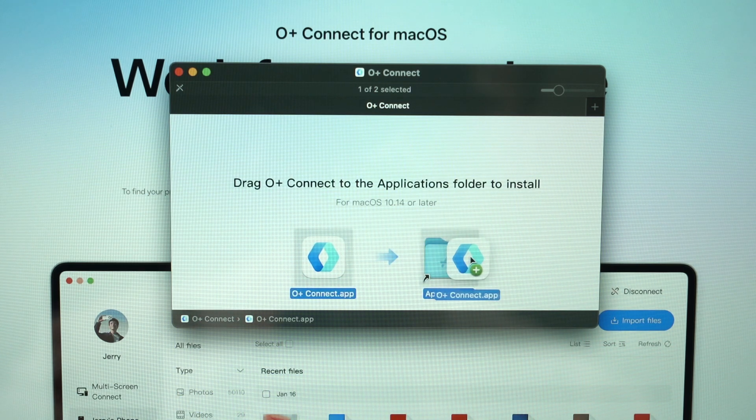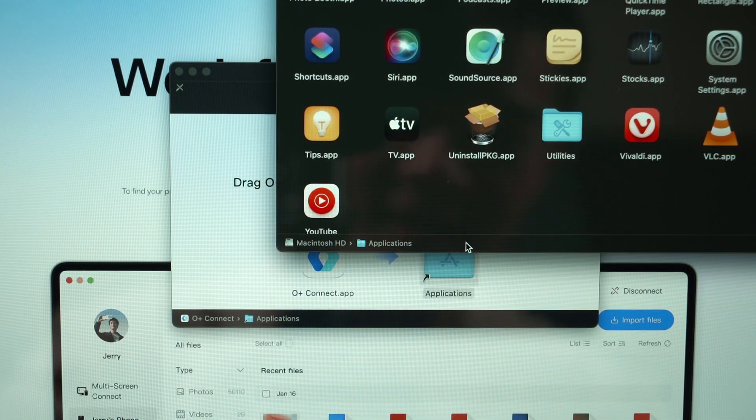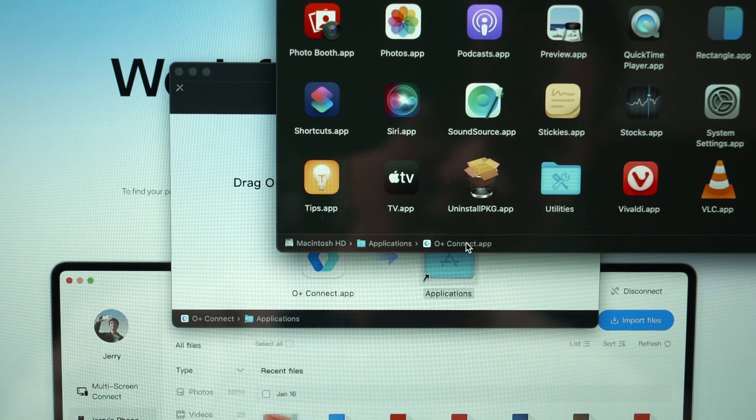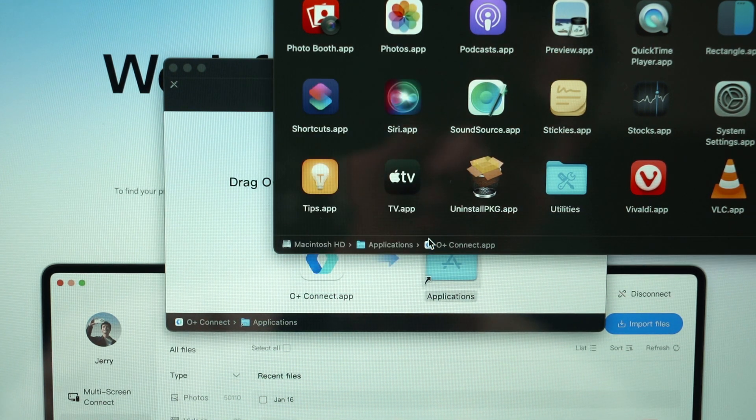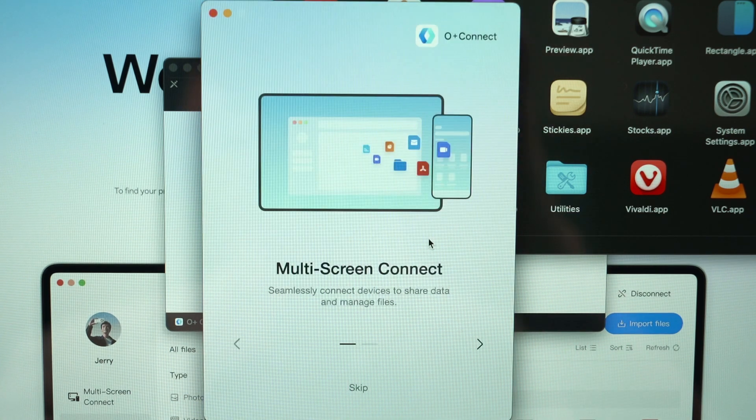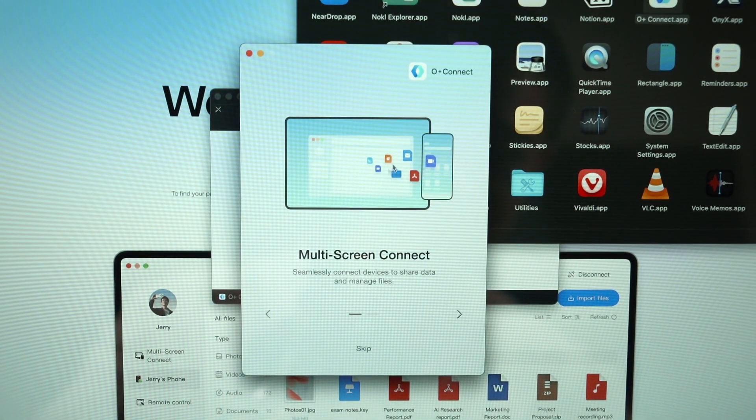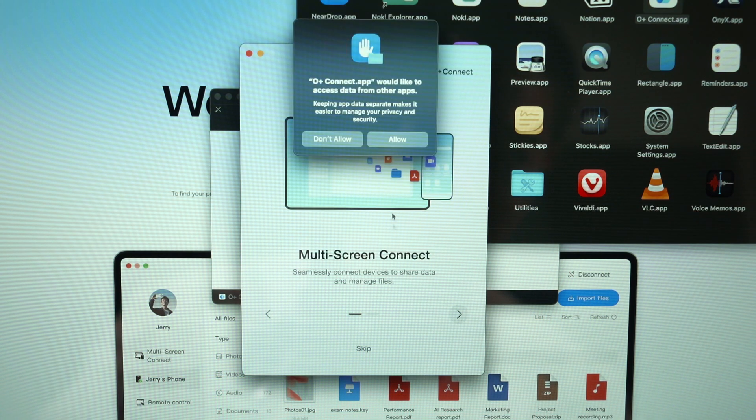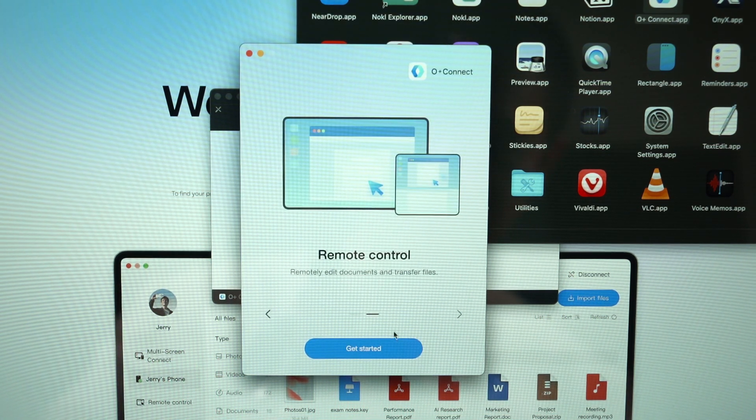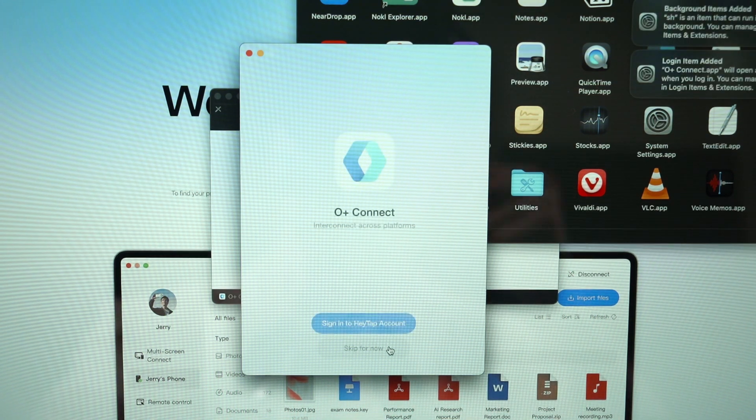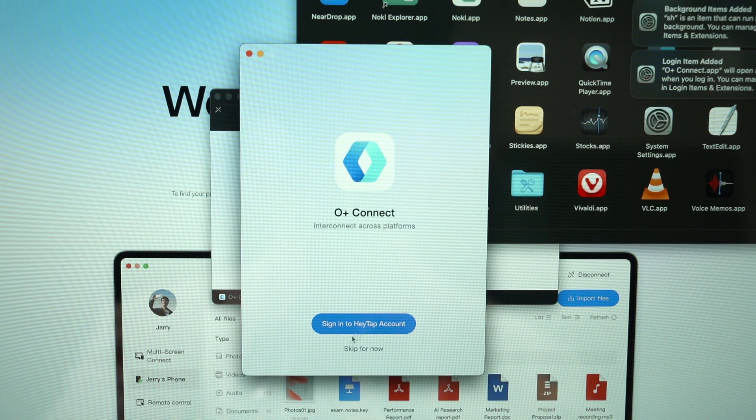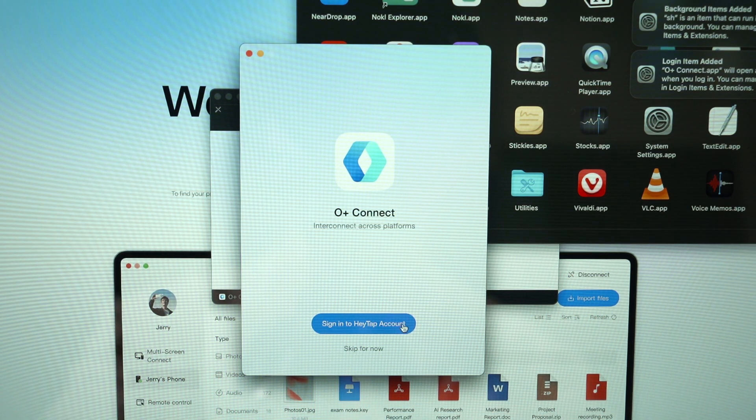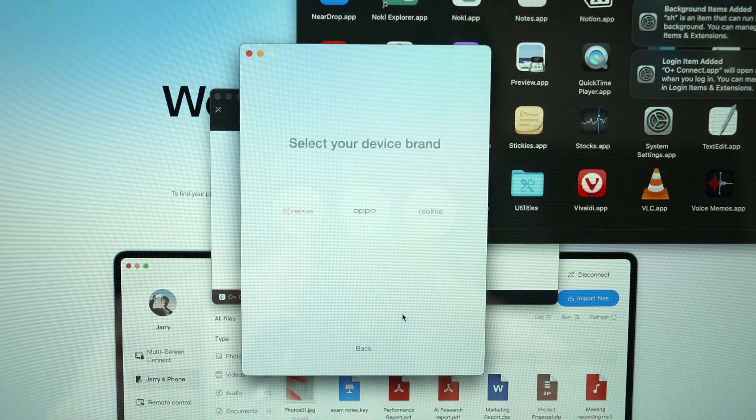Since we have downloaded the file, installing it is just like any other Mac apps. Just drag this into the applications folder and then open this and open the O+ Connect app. We will get this kind of warning, so I will just click open. This thing appears, it's just a quick rundown on what this thing can do. I will also need to enable all of the permissions because it does need quite a lot of permissions to get it working. Now you have two choices: number one is to sign in your HeyTap account, and then the second one is to skip. For me, I already have an account so I will just sign in.